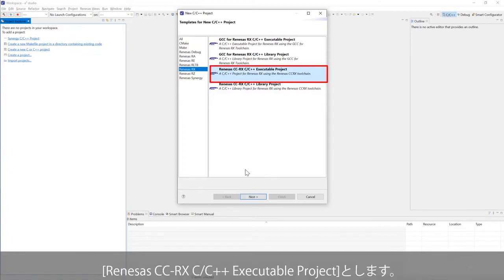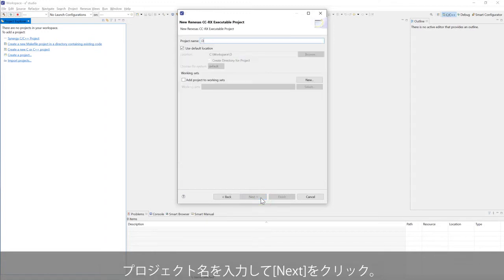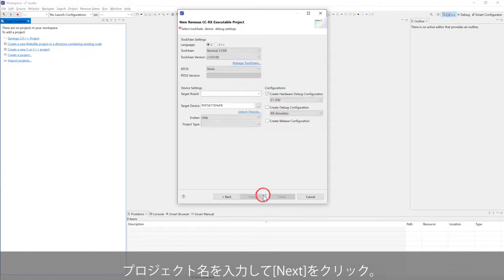Renesas CCRX C/C++ executable project. Enter the project name and click Next.